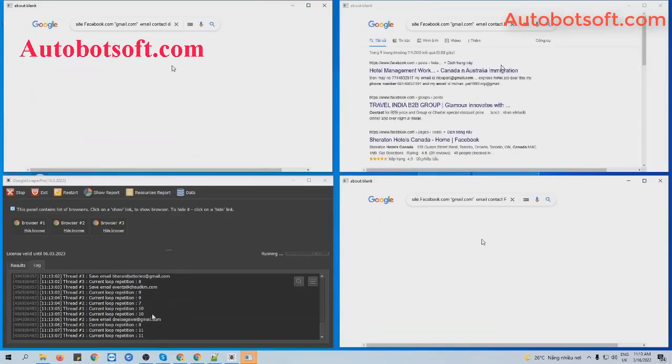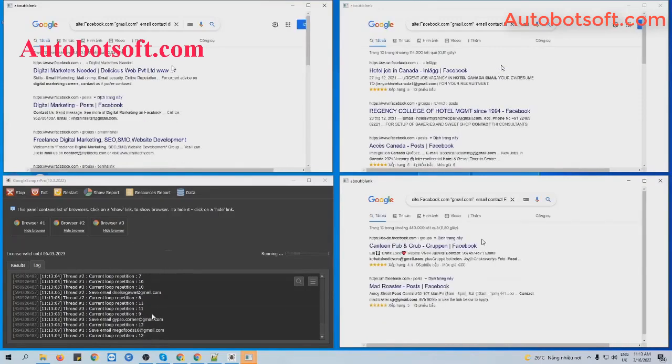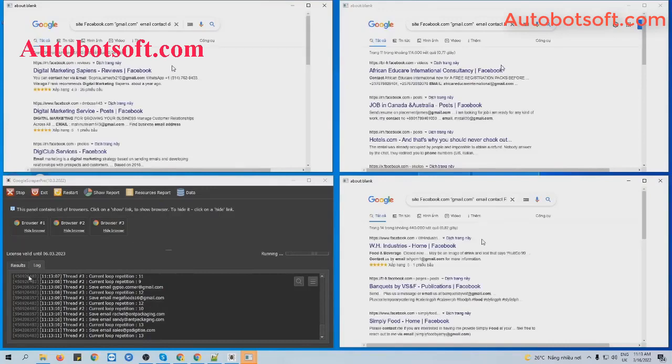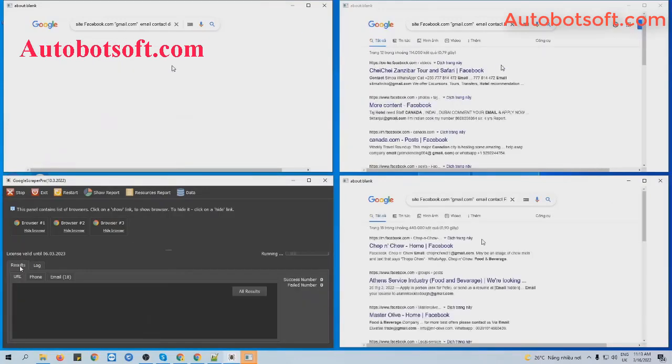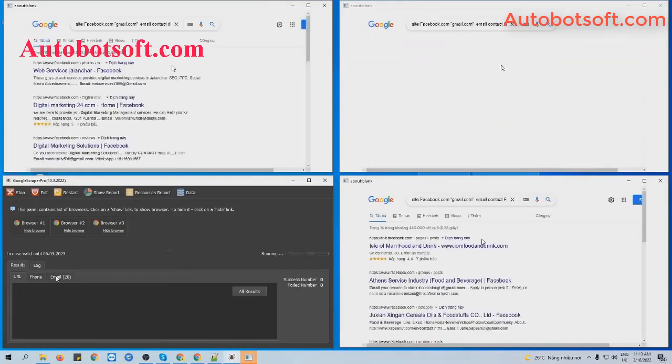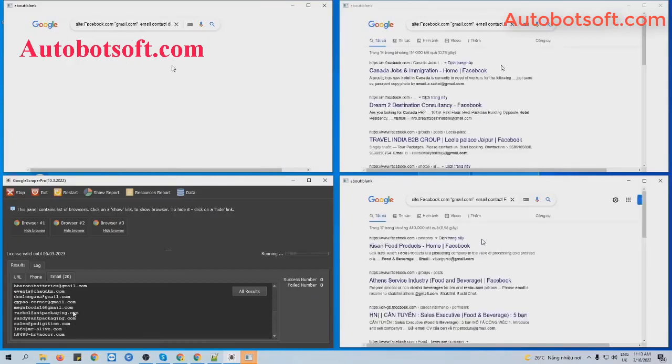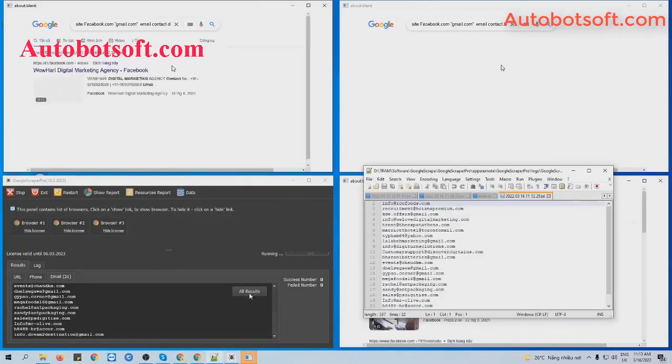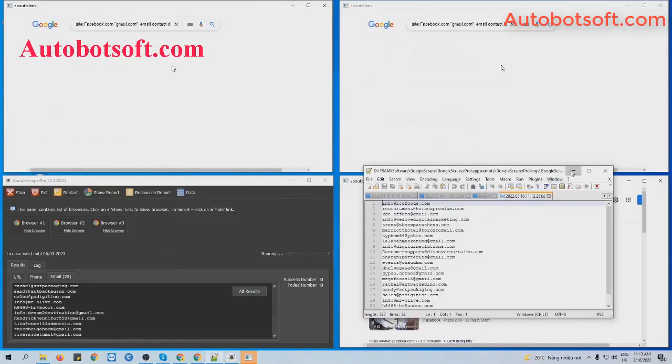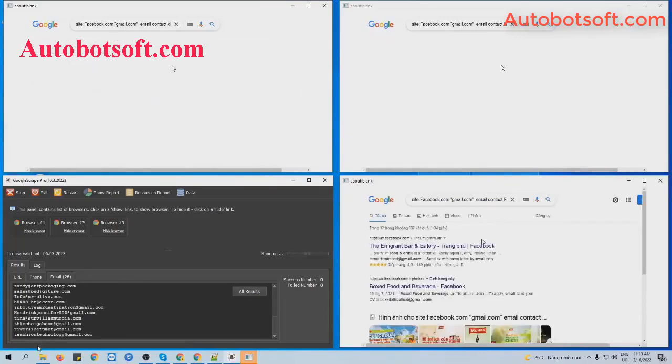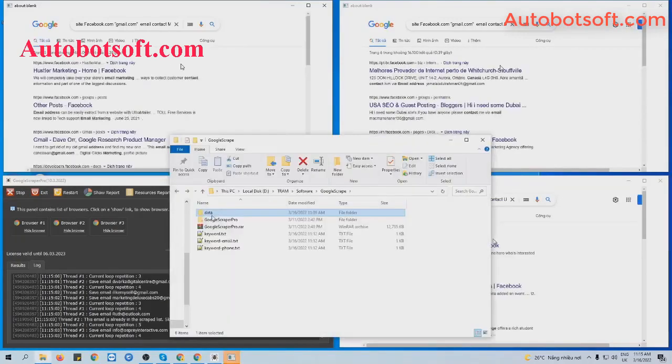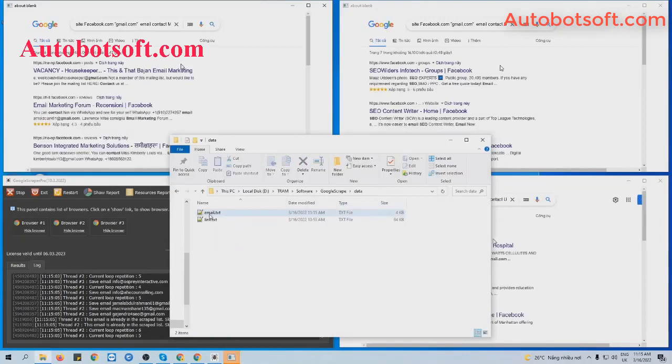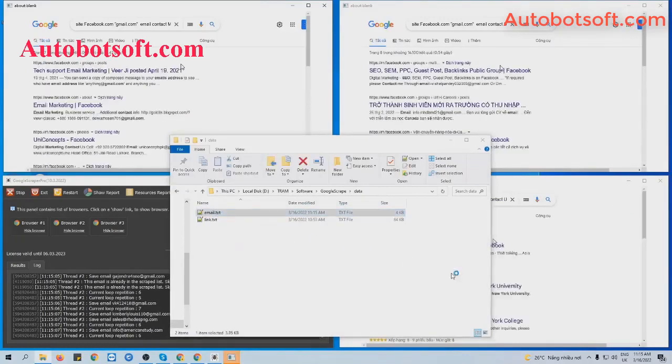To see the Result, you will click this Result tab here. Click on Emails tab, then click on all results to see the text file result, or you can open the data folder, you will see the email text file result here.